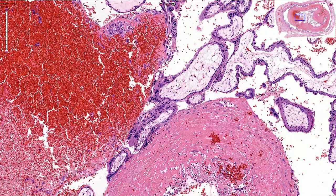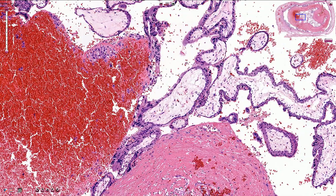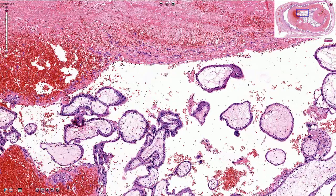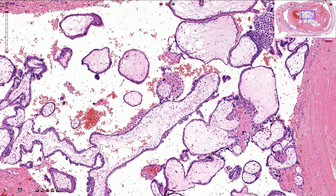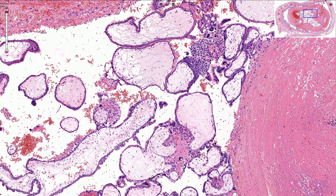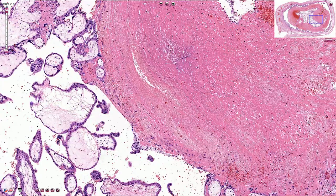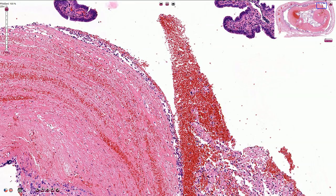Most importantly, we do not see signs of molar pregnancy — no atypical trophoblastic proliferation, no enlargement of the chorionic villi with cisterns, and no atypical circumferential trophoblastic proliferation. Here we have the fibrin which forms the thrombus, and here we have some vessels with erythrocytes.